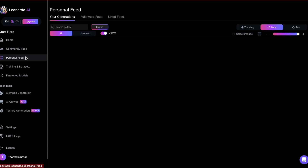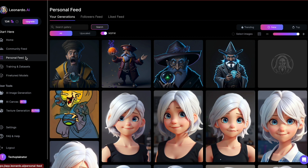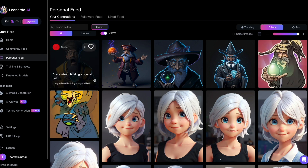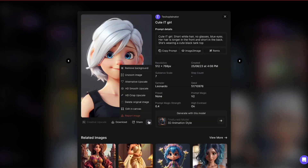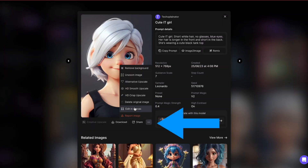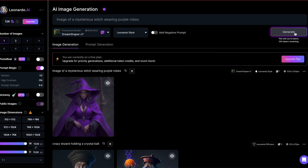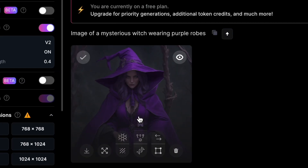Option 3: in your personal feed, select an image, then click on the three dots and choose Edit in AI Canvas. Option 4: after having generated an image, hover over the square shape and open it in AI Canvas.